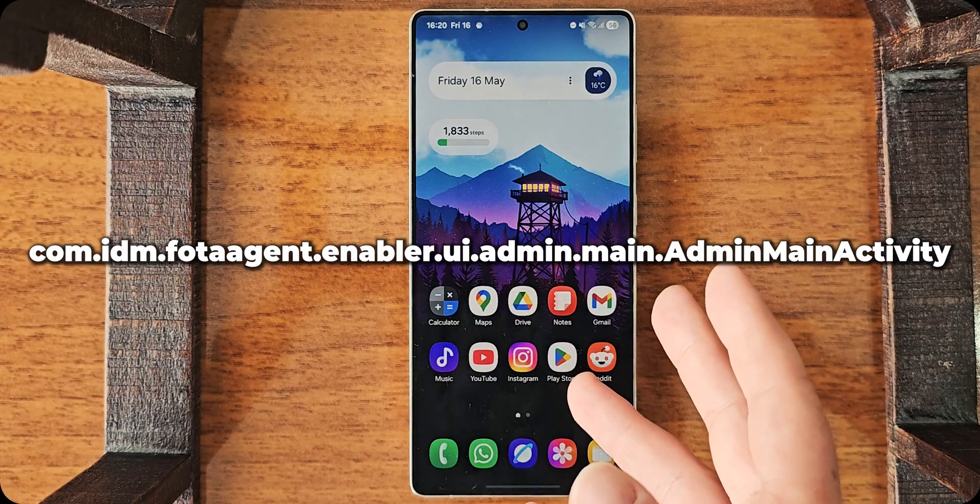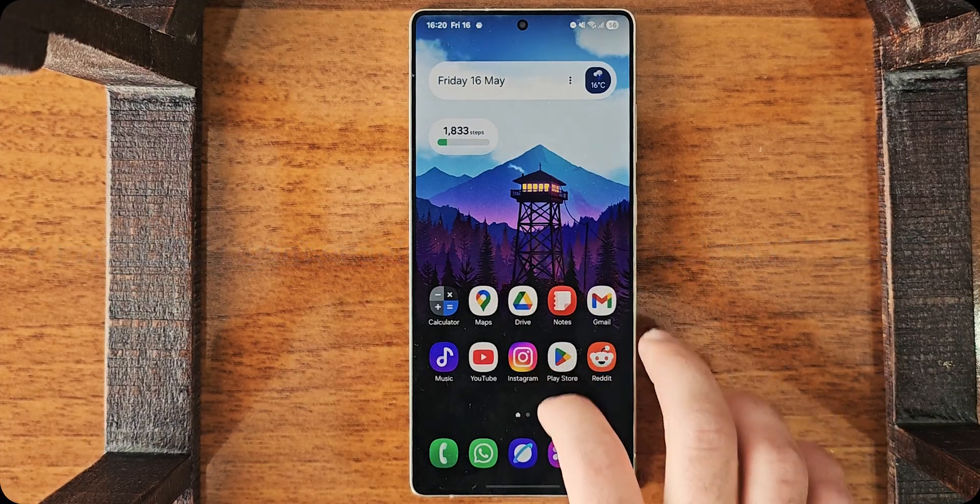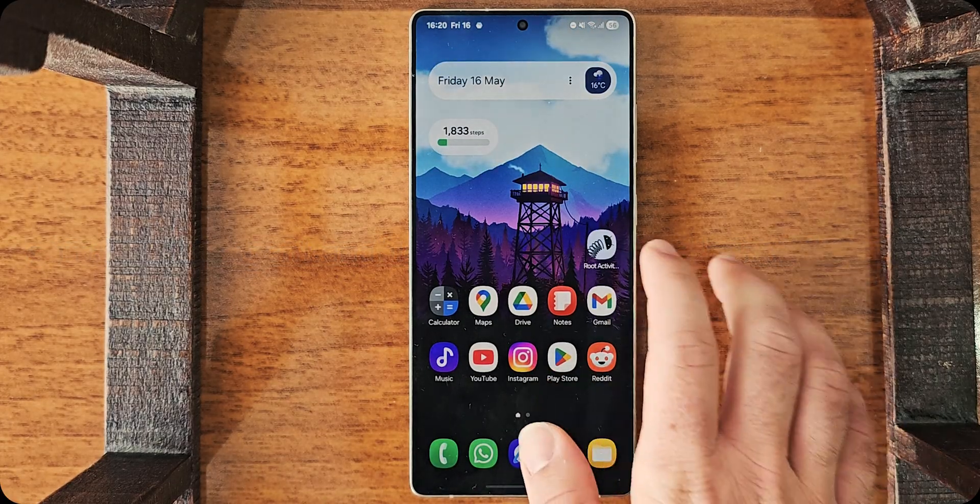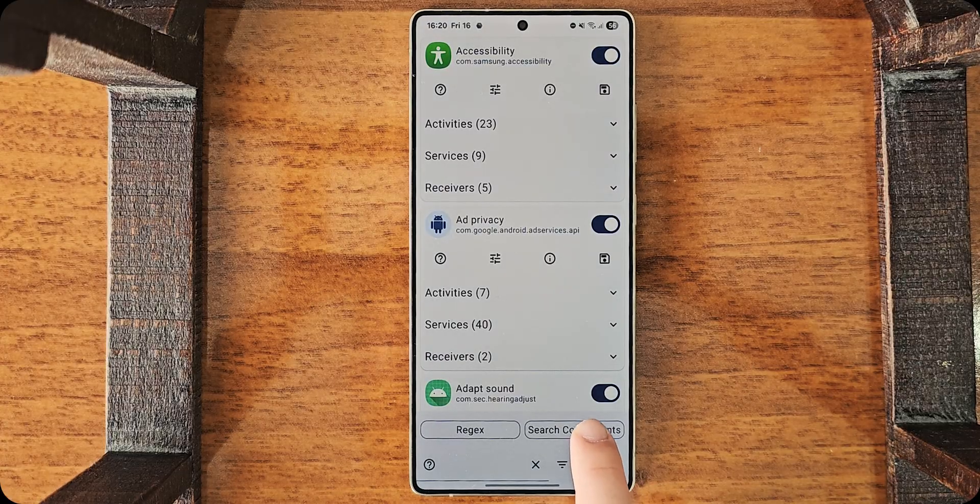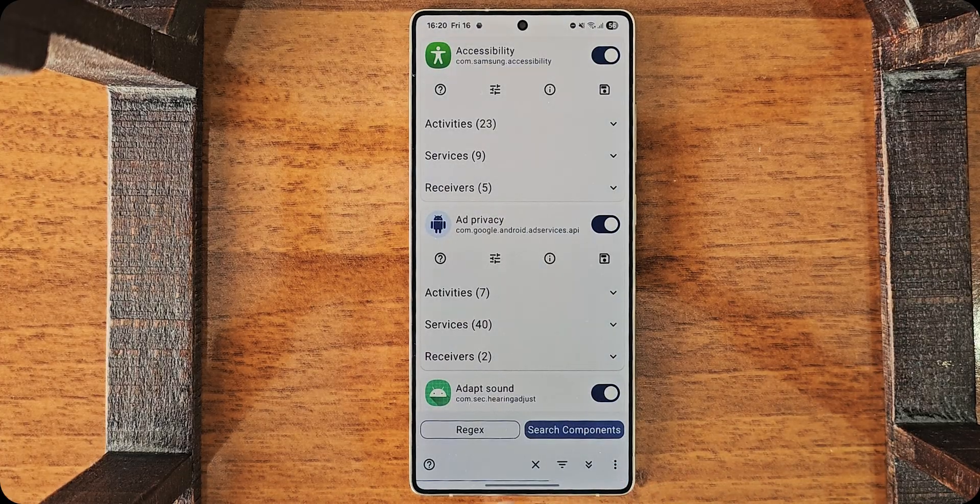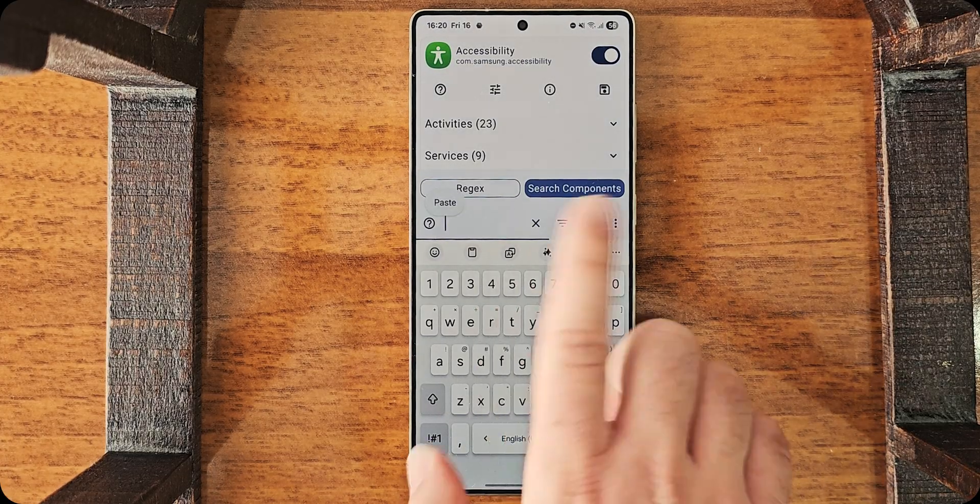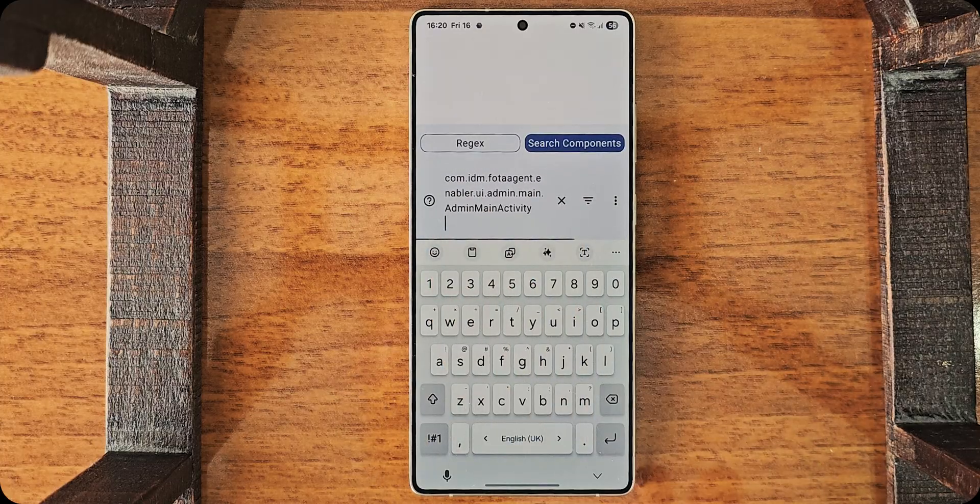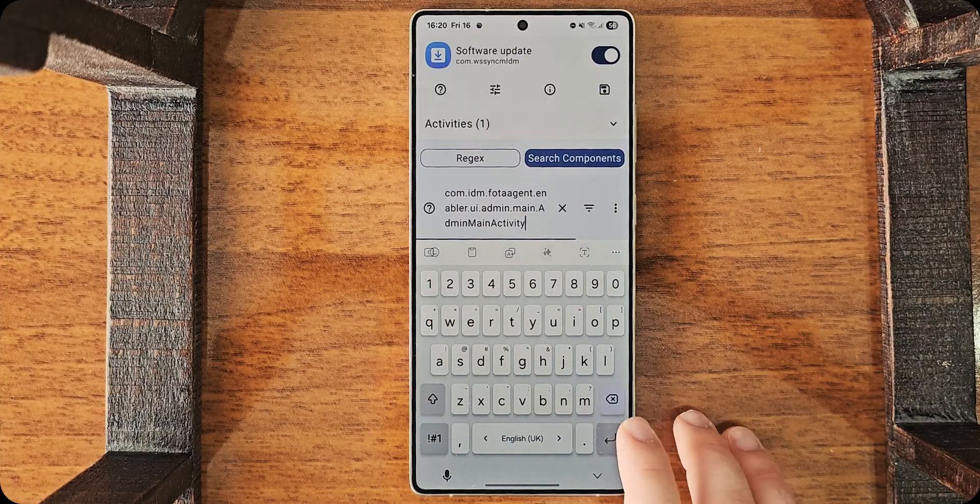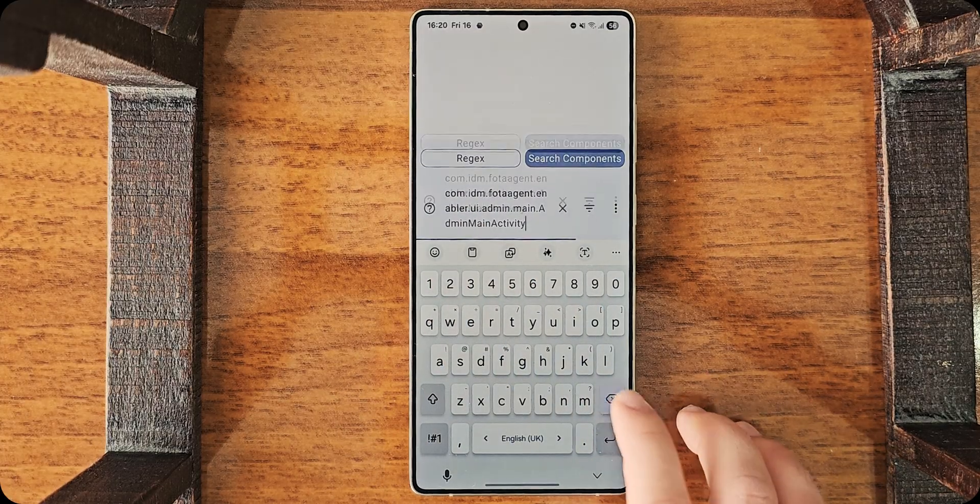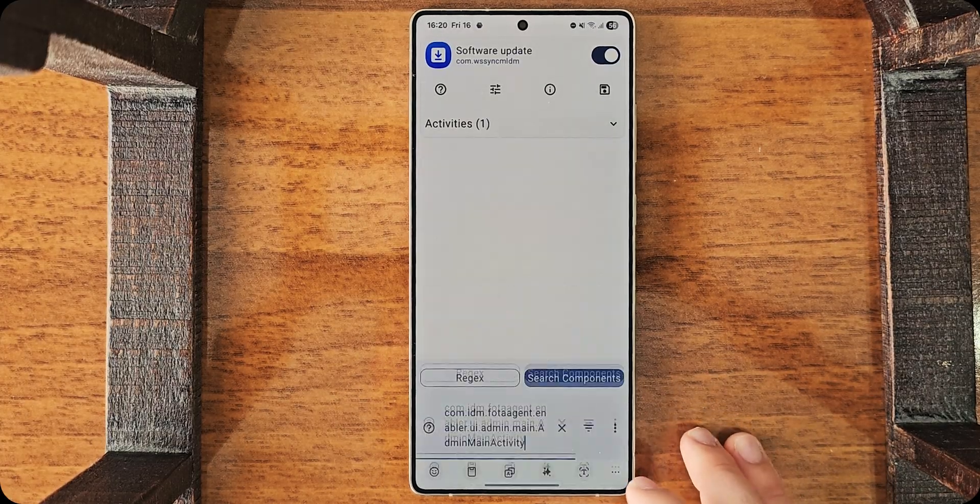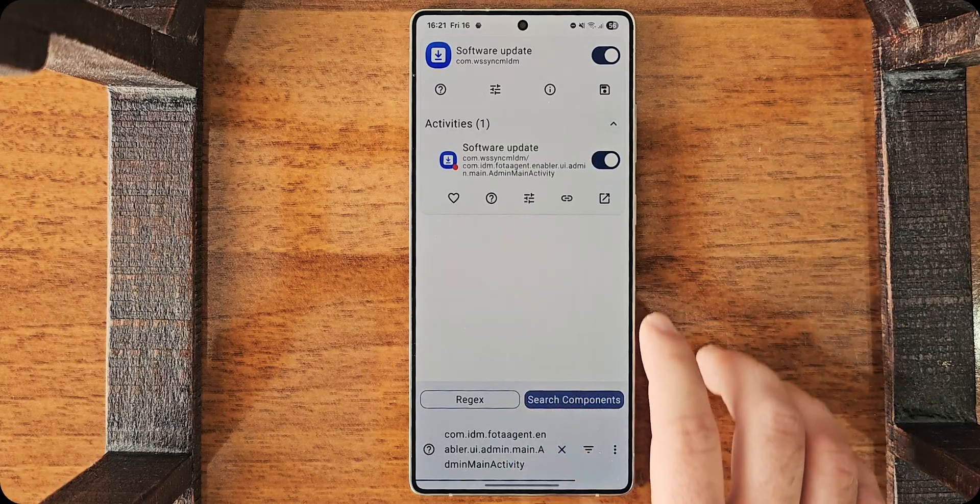Now, I just need to find where Root Activity Launcher is. Oh, it's here. Magic. Tap on Search. Search Components. And here, paste what I just copied. So, this one.